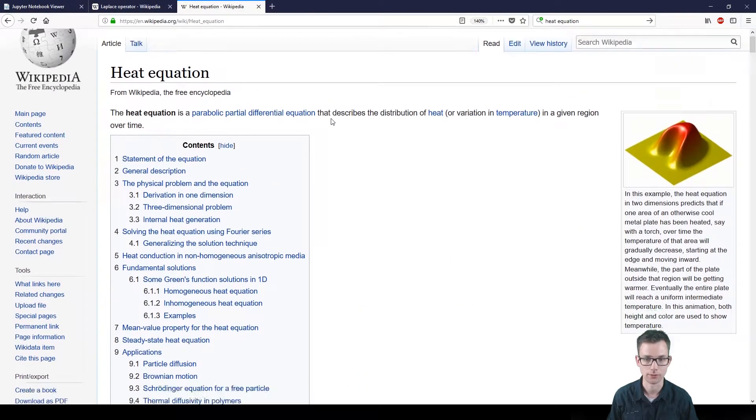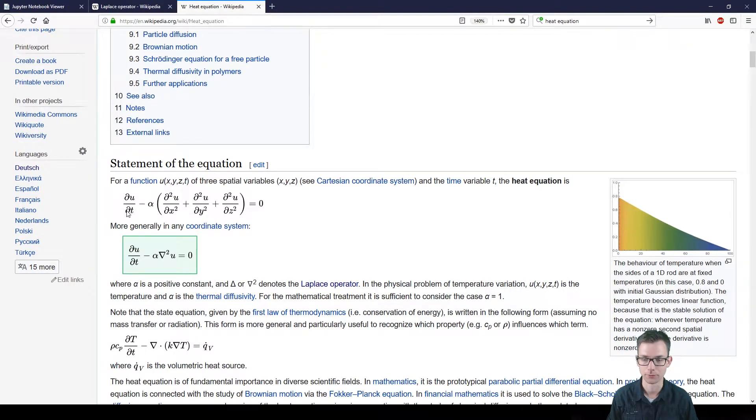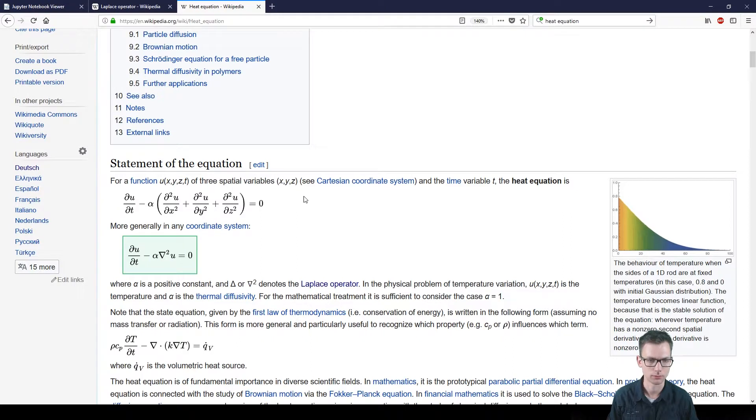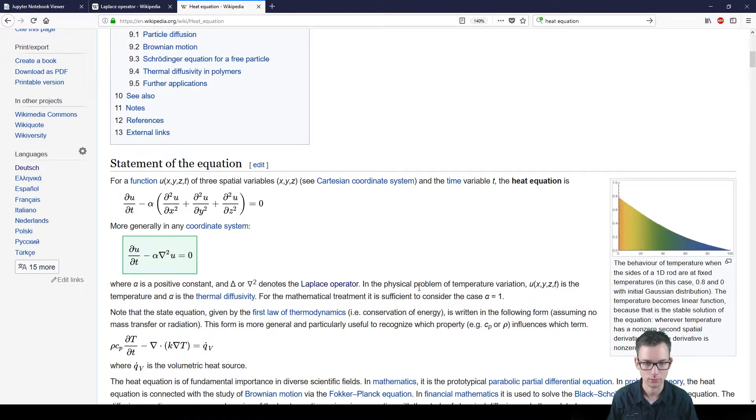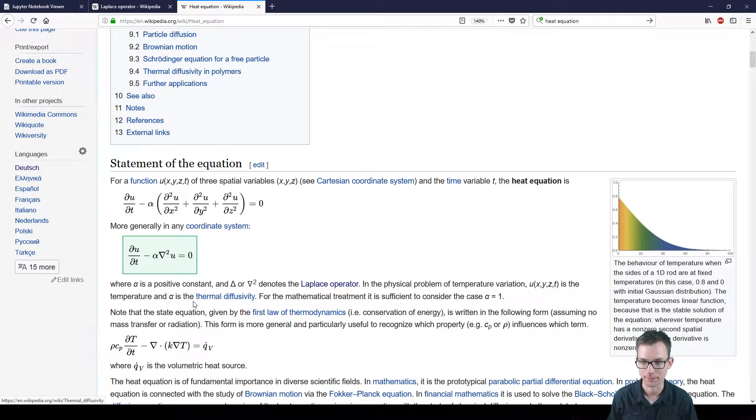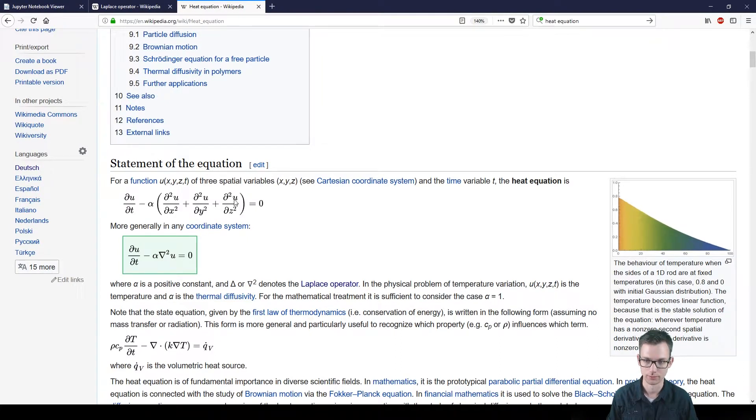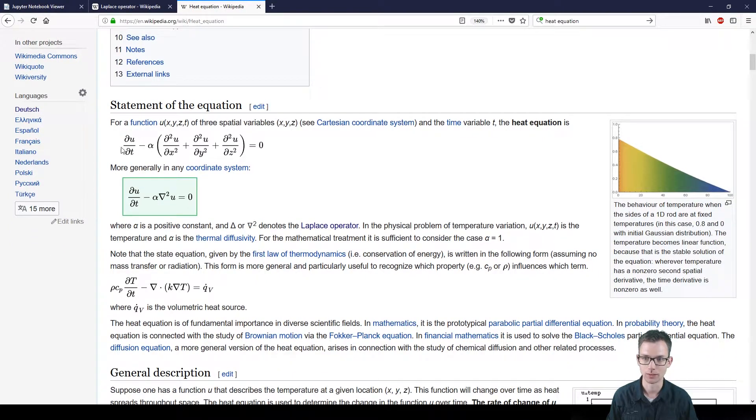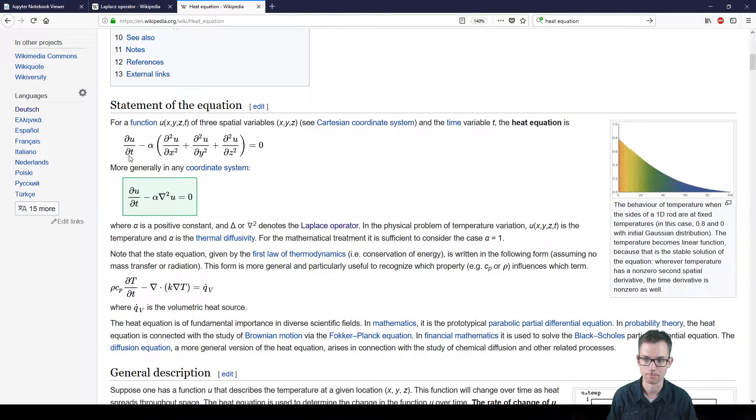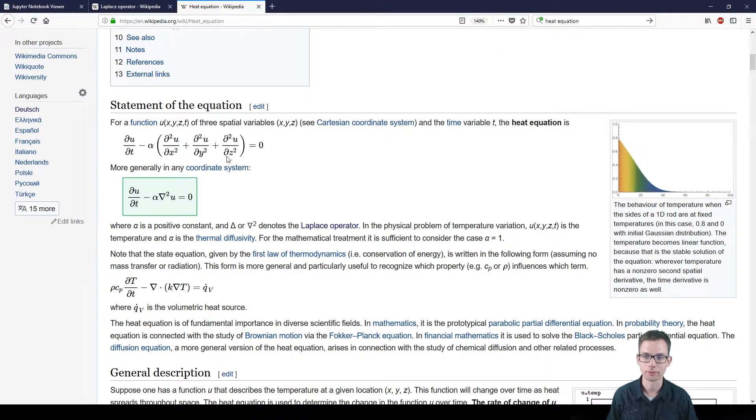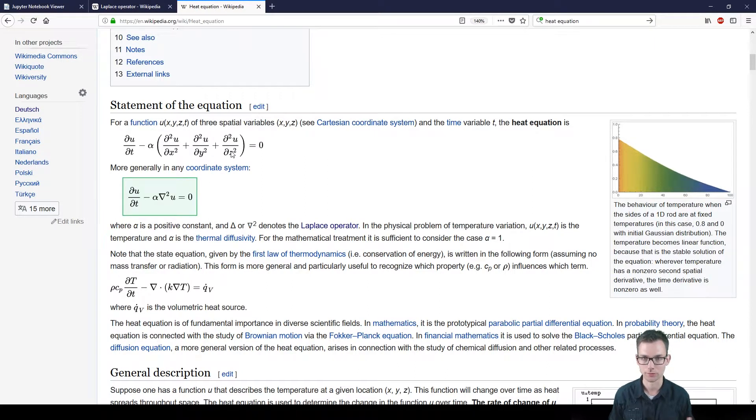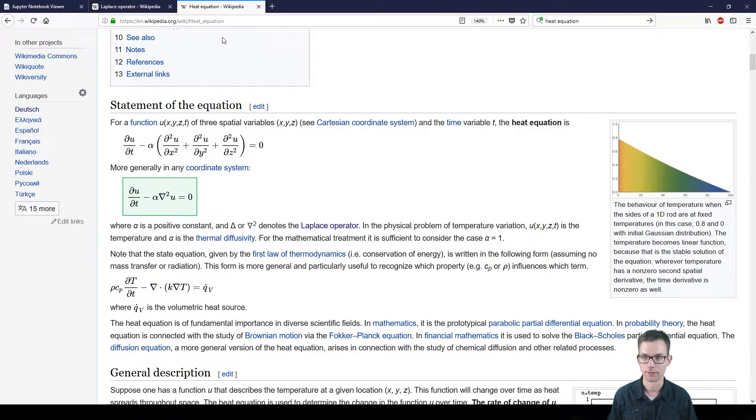The heat equation is characterized as the change in temperature over time minus alpha, which is the thermal diffusivity, times the sum of all second order derivatives in the spatial coordinate directions. As you see, when this gets zero, this also has to be zero because the thermal diffusivity is a positive constant and this is just a Laplace equation. So the Laplace equation can be interpreted as the state where no change in temperature over time is happening anymore.